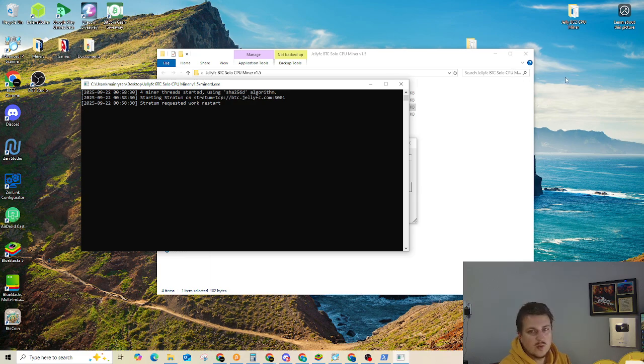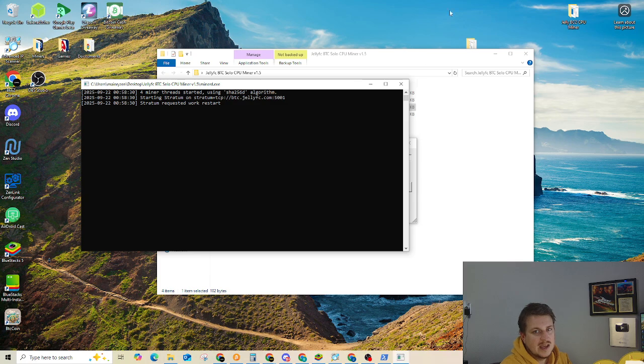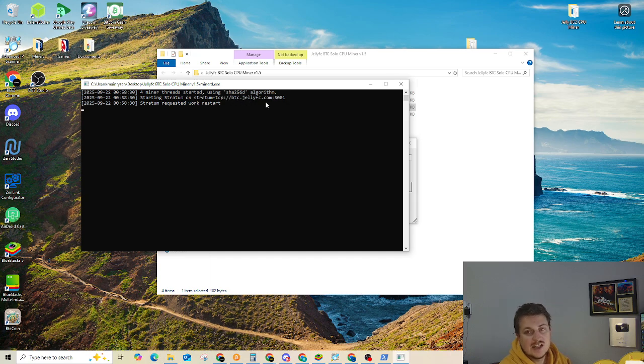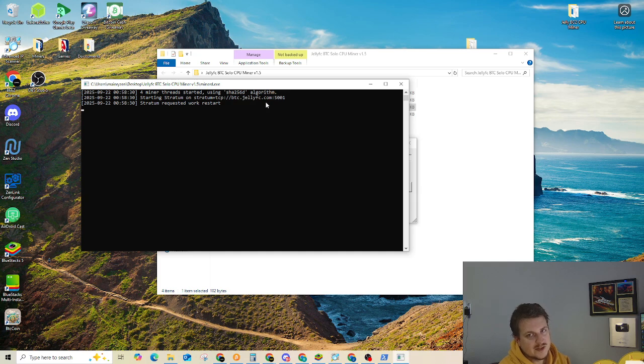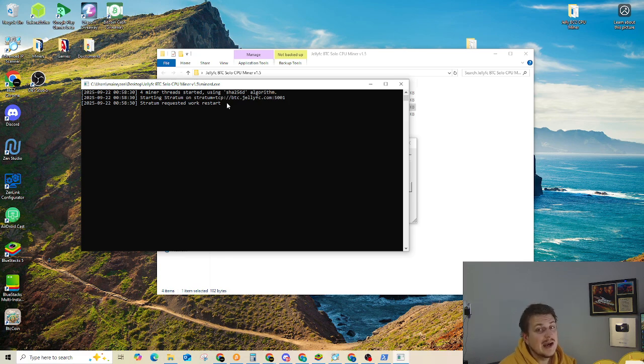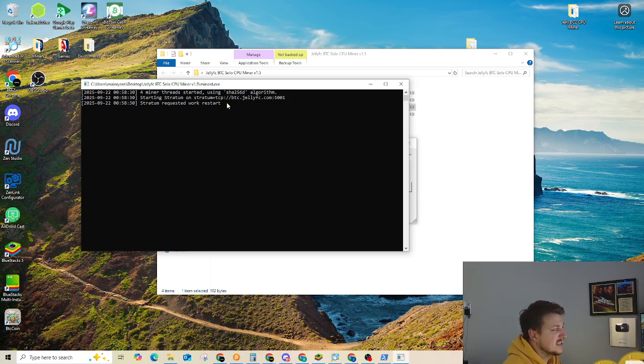Yep. So it is going to ask for admin privileges this time. And four miner threads started using SHA-256. And we are on the BTC Jelly FC pool mining on port 5001. So stratum requested work restart. You'll get that every now and then. And we're up and mining. So there it is, ladies and gentlemen, it is that simple.